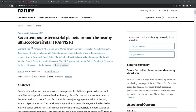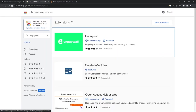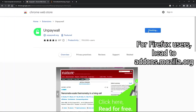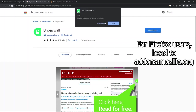However, if we download the Unpaywall app, we can legally access it at no cost to the researcher. To download Unpaywall, we're going to head over to the Chrome Web Store, type in Unpaywall, click on this green symbol right here, and add it to Chrome.